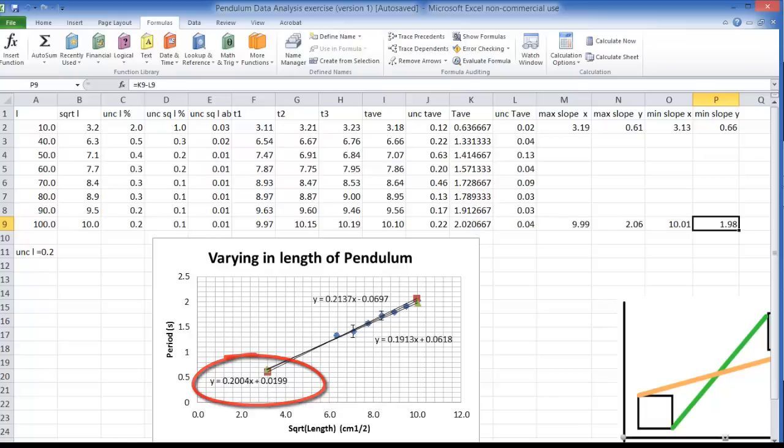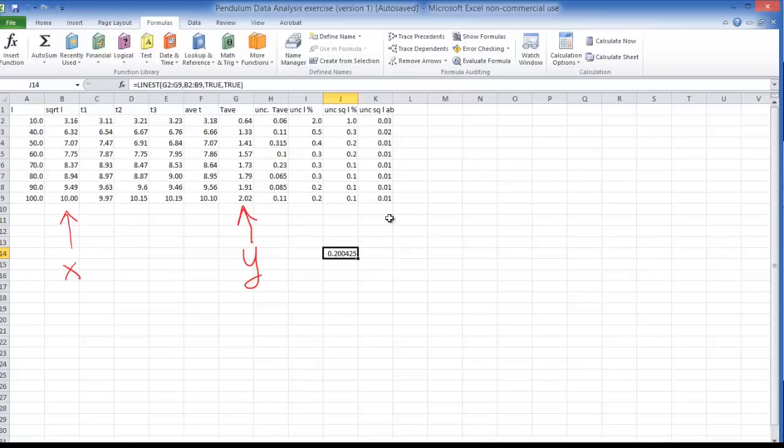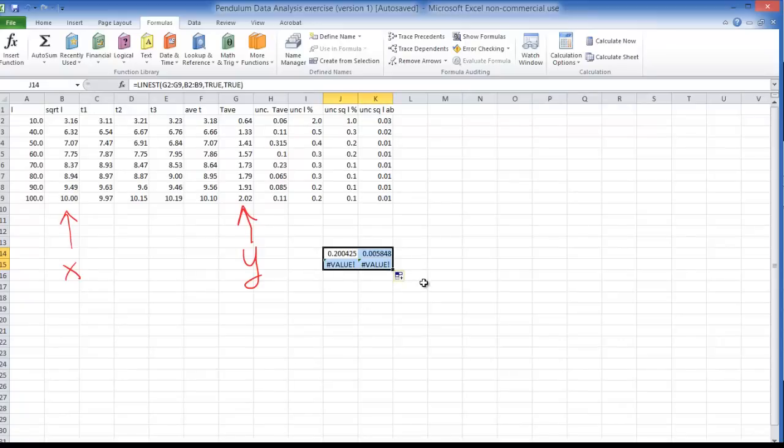So let's go back here and what I'm going to do is I'm going to select these four boxes all together. Because the LINEST test actually produces several numbers not just one number at a time. So we have to sort of define an array.